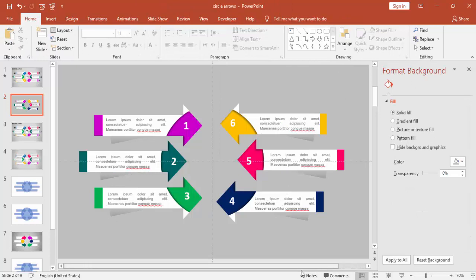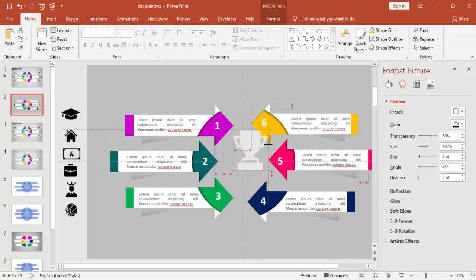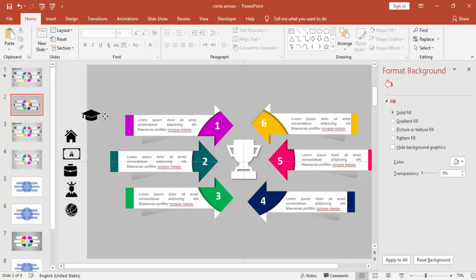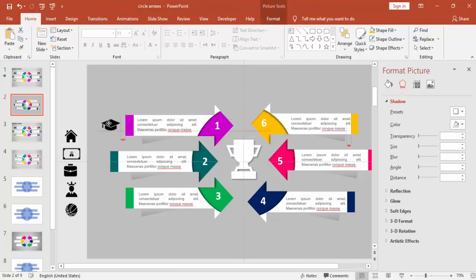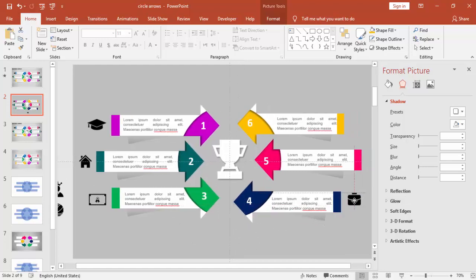Apart from this I have downloaded a few icons from www.thenounproject.com. You can go there and get all your icons, just download and use them in your presentation.